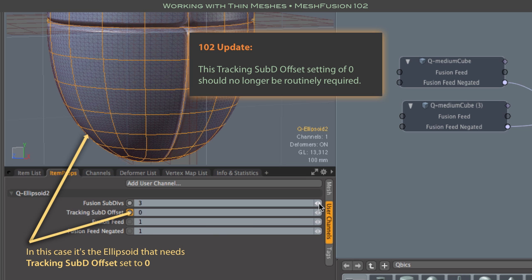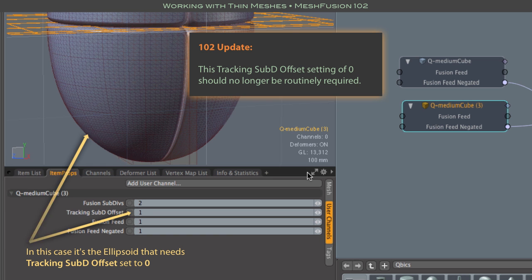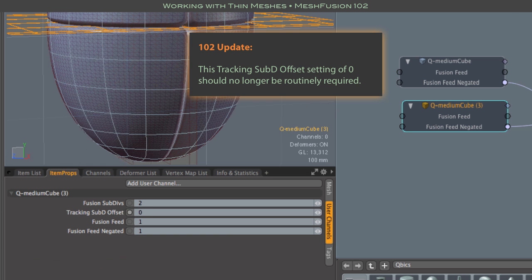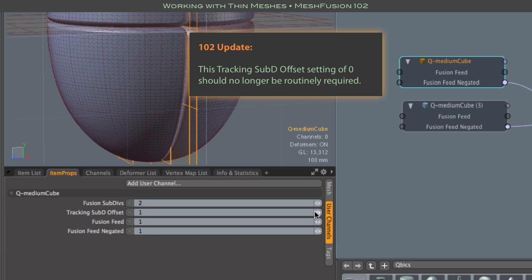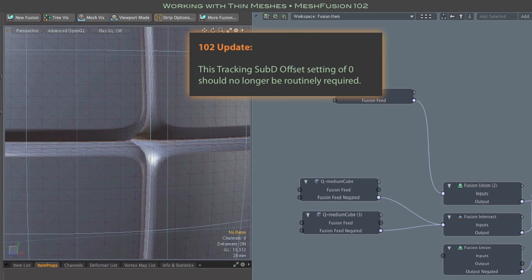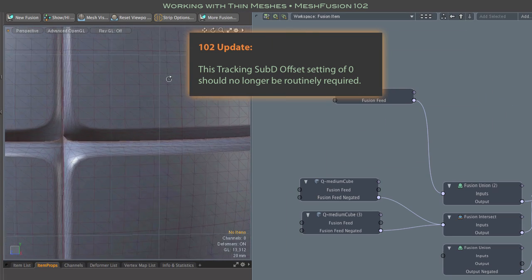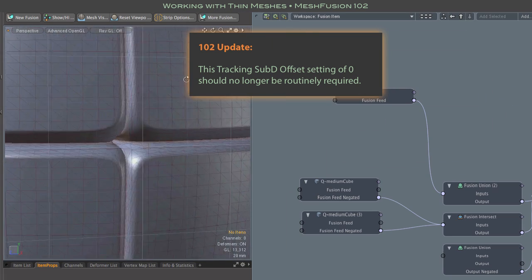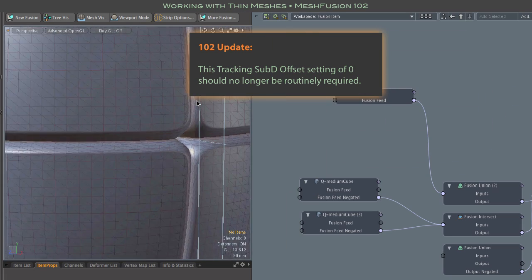That setting lets fusion use higher sub D levels when seeking and tracking seams. For the cleanest results with tight bisectors, you may wish to increase the fusion sub divs as well.